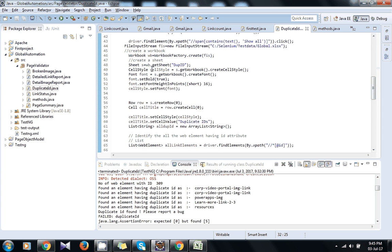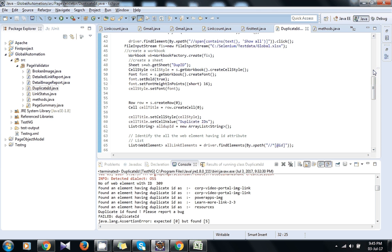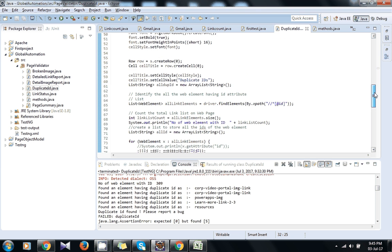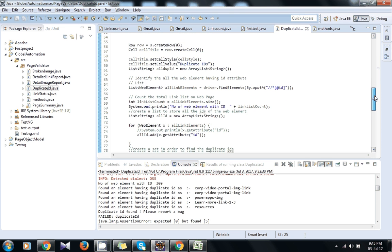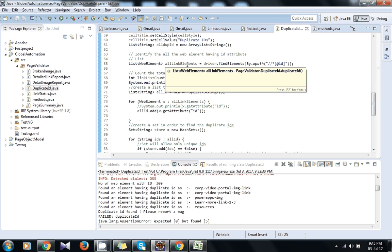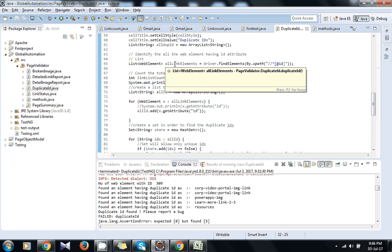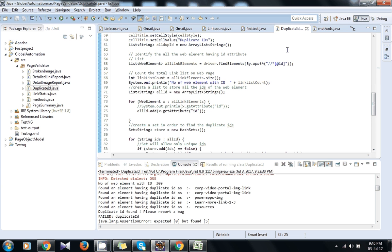So I have created this duplicate ID in an Excel sheet that I will explain to you later. I have created a list called allLinkElements, which is a WebElement type ArrayList, and by using XPath I am getting all those IDs.